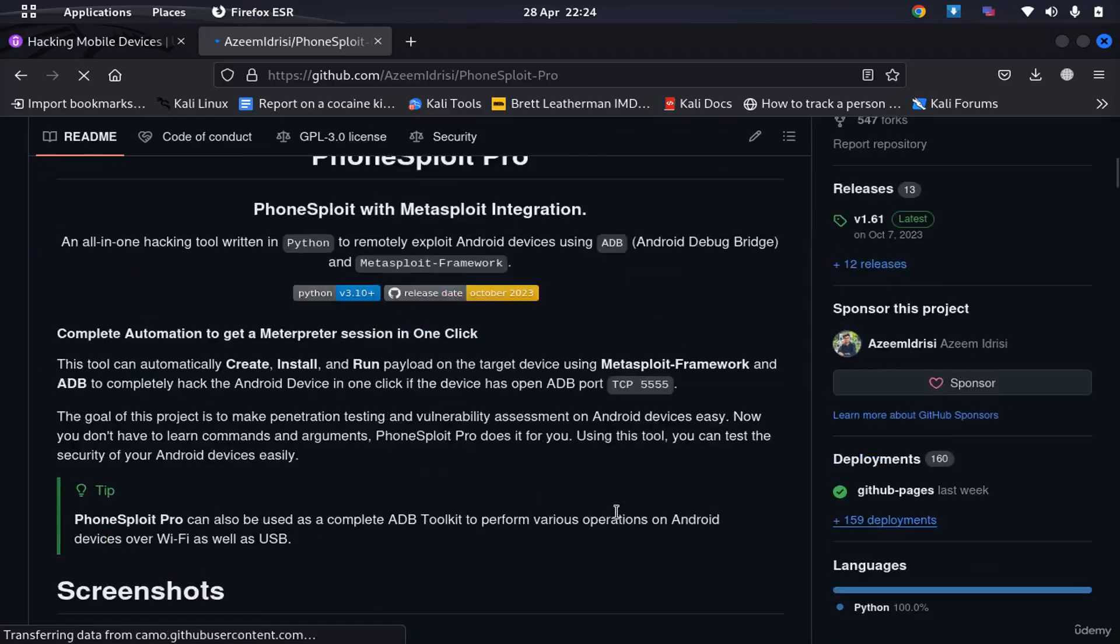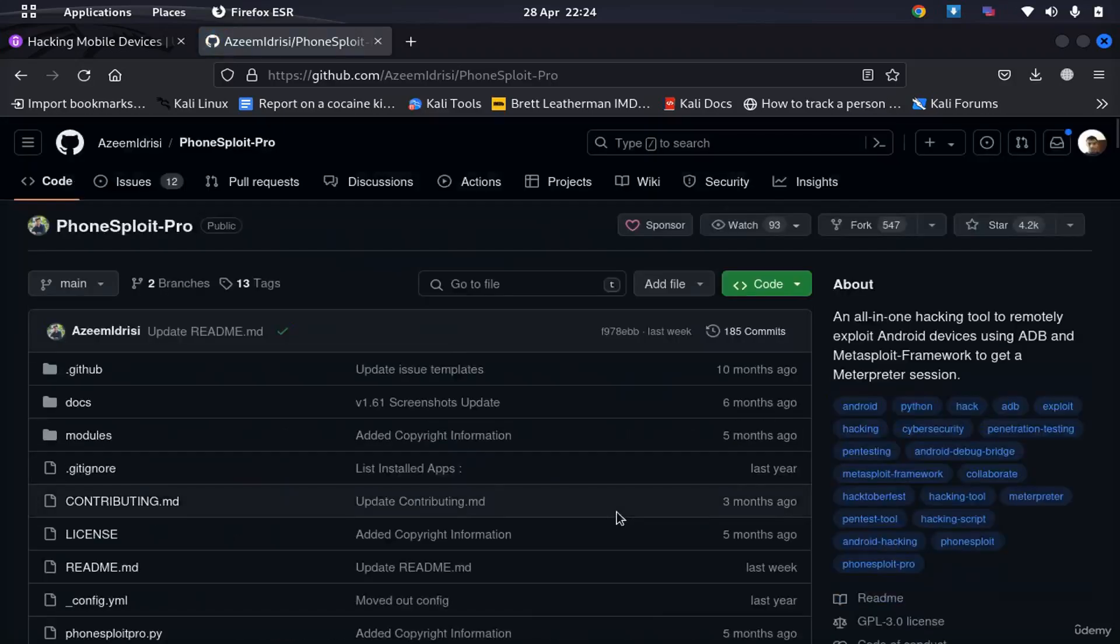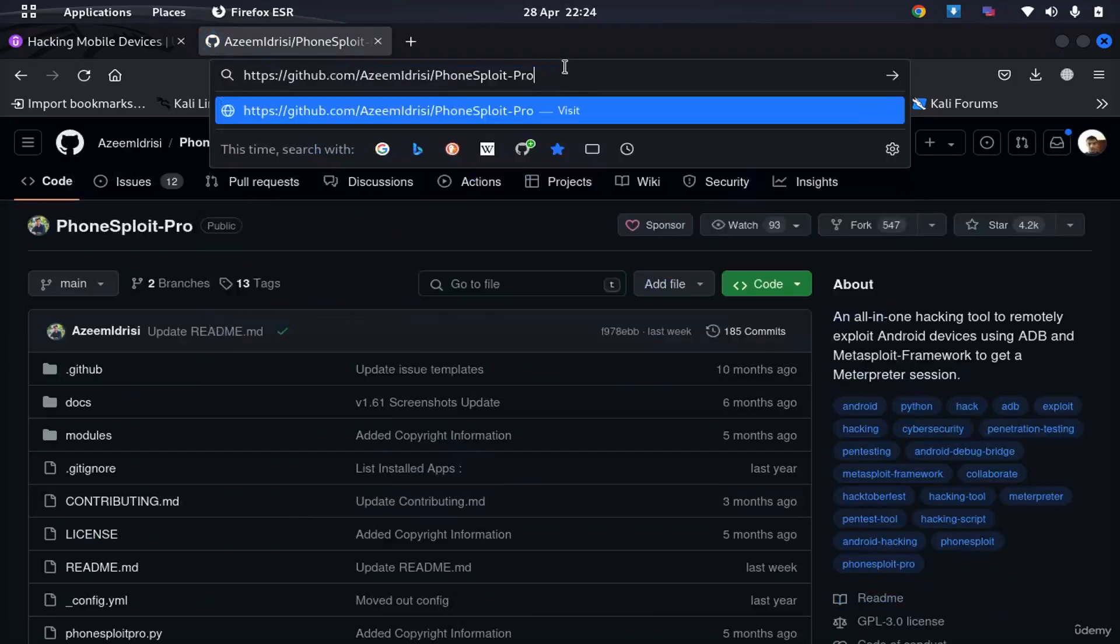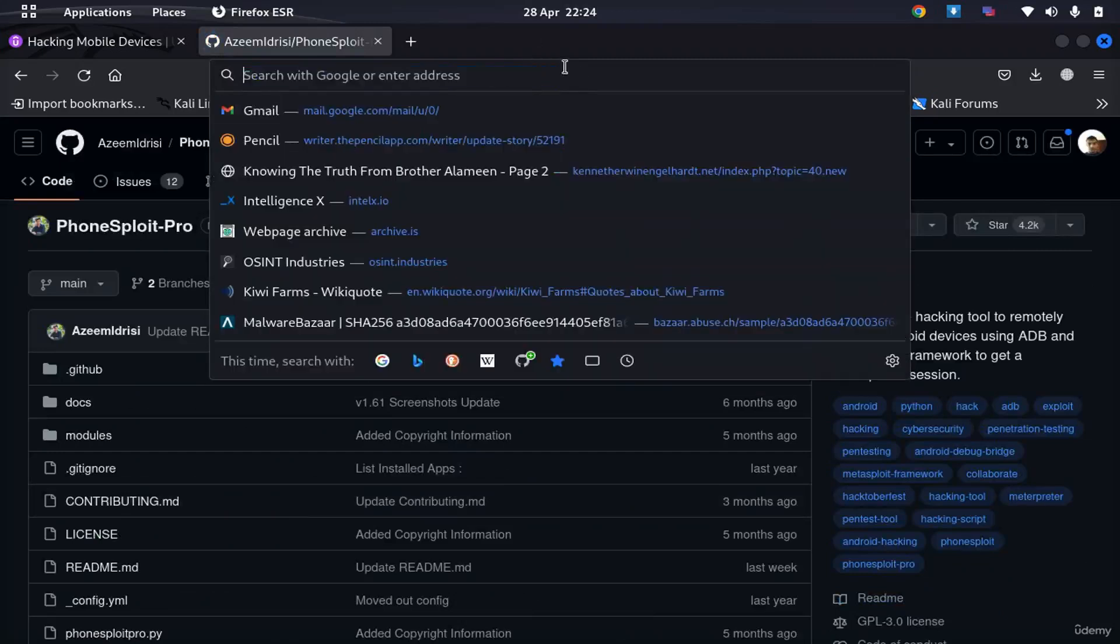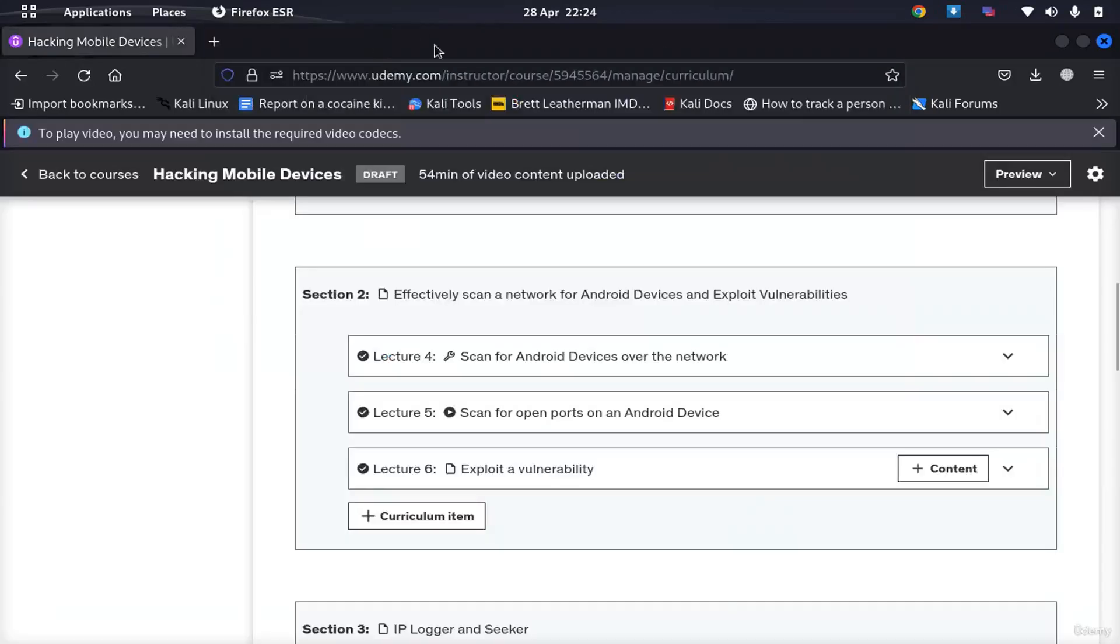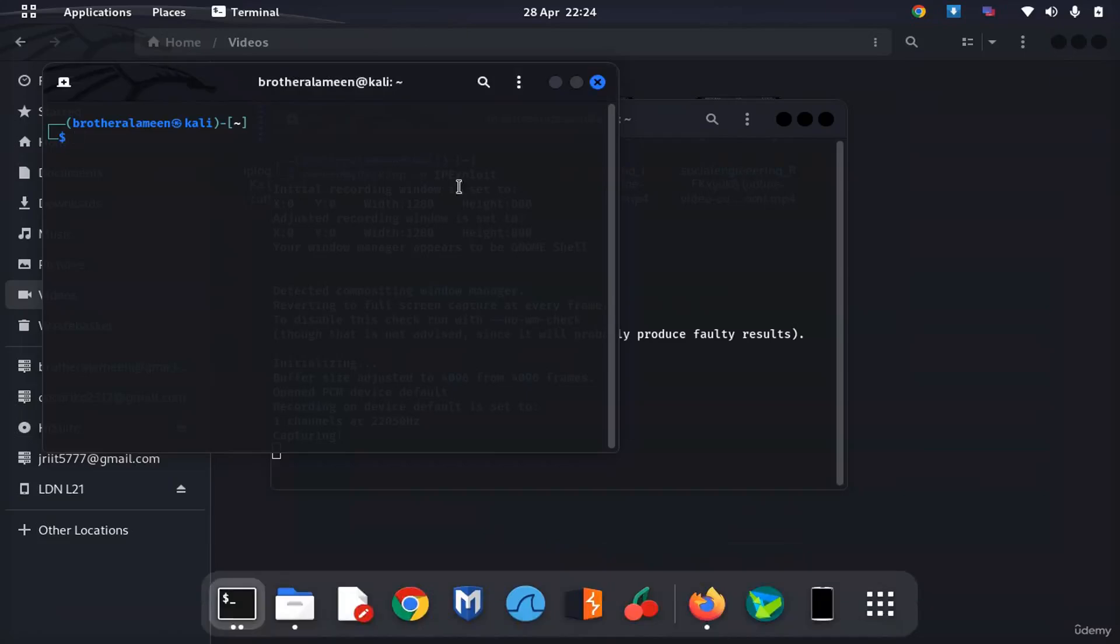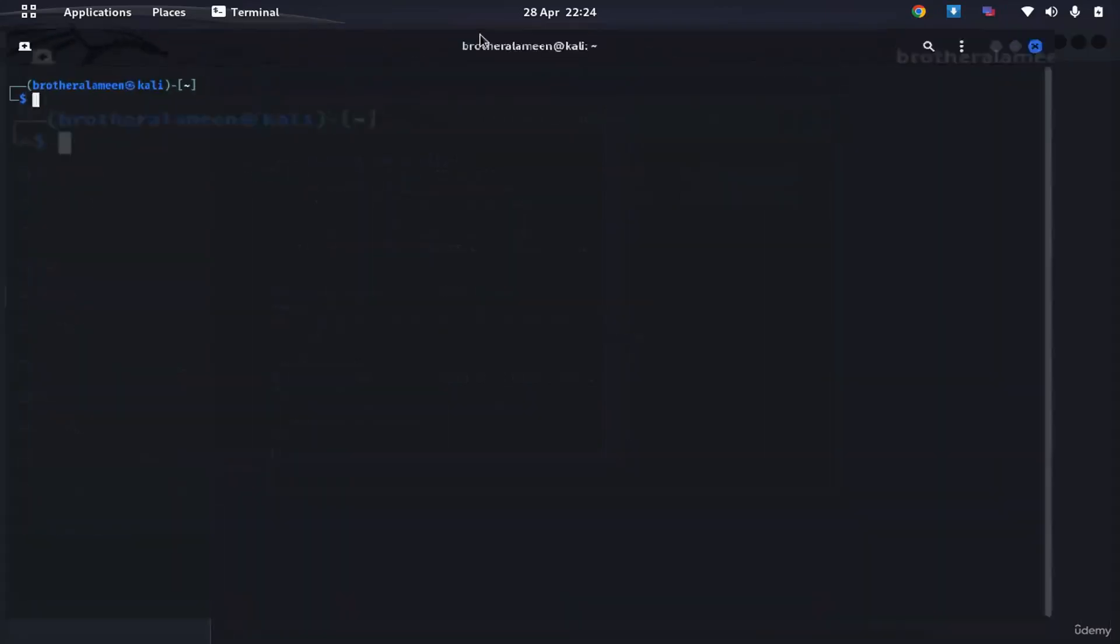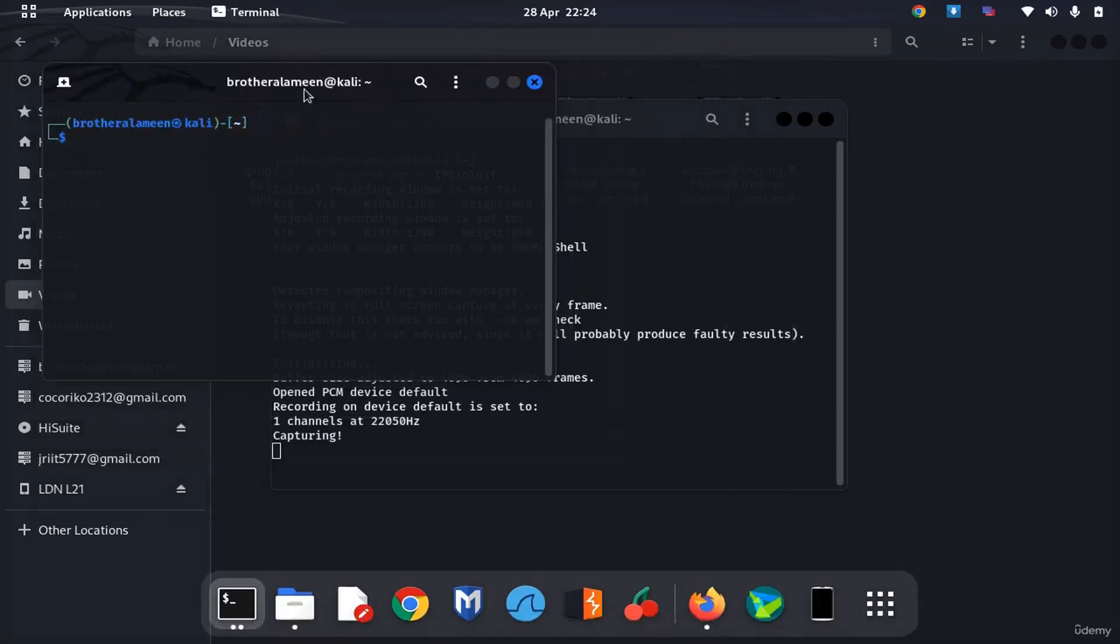Now what you want to do is you want to copy this. I would cut it because we don't need it anymore after we copy it. Then what you're going to do next is be sure that your git is updated.